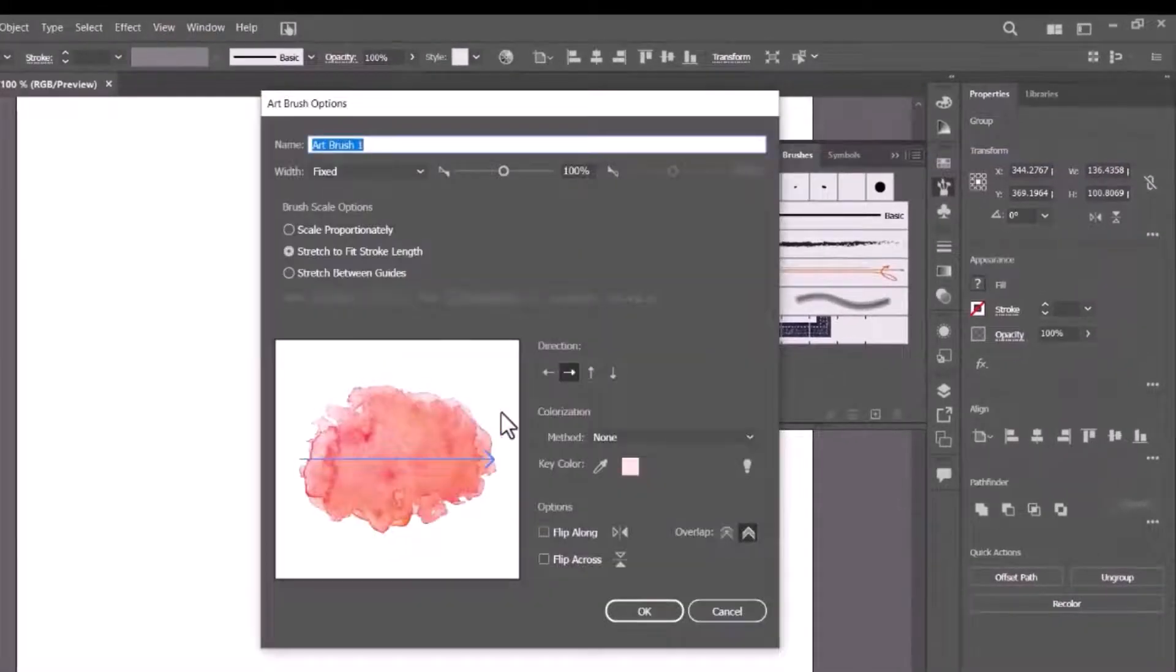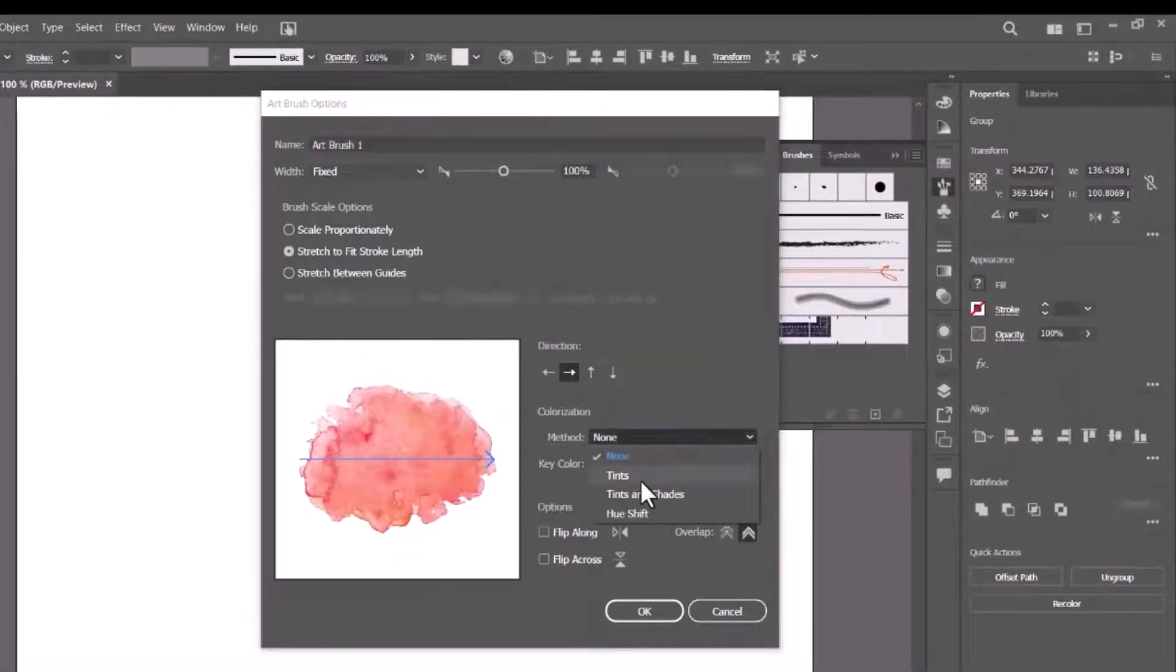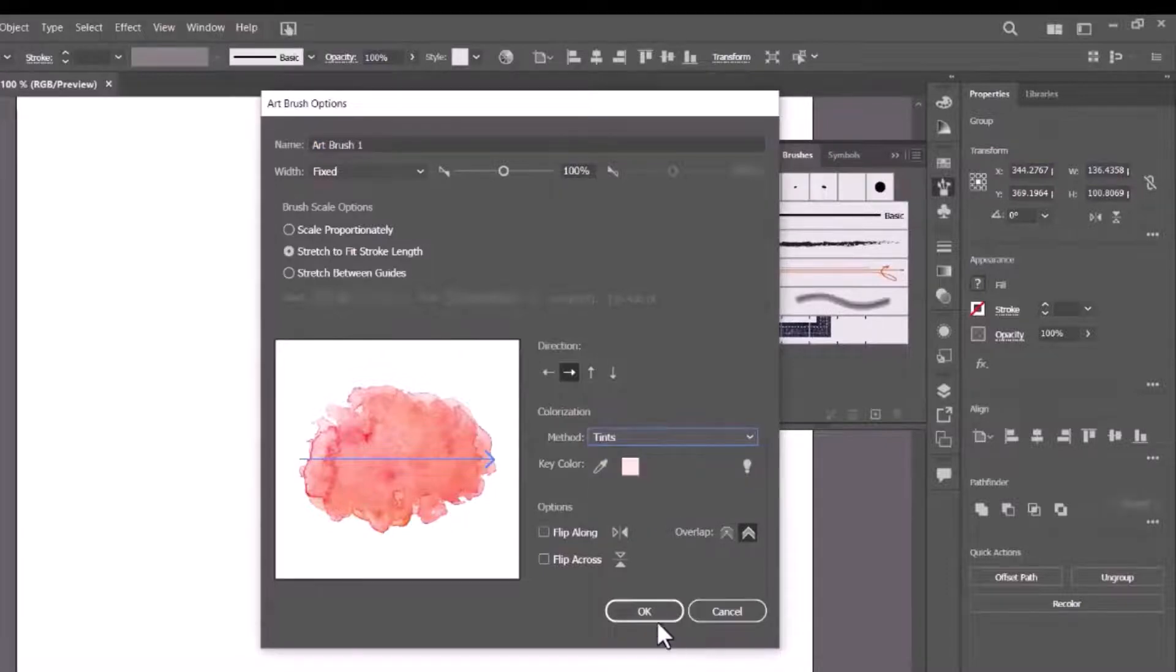In the new brush dialog, set the name if you want, select colorization method tints, and click OK to save it.